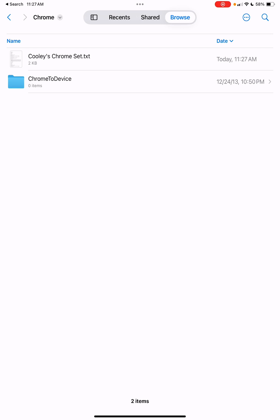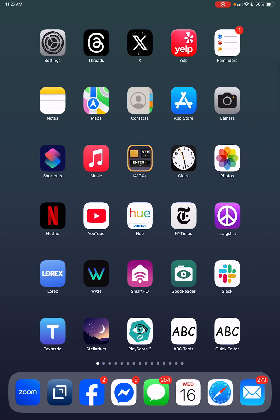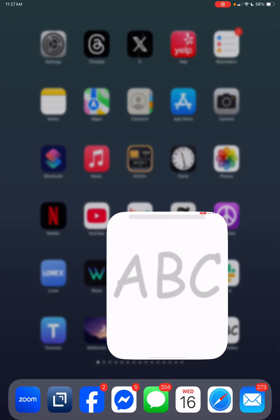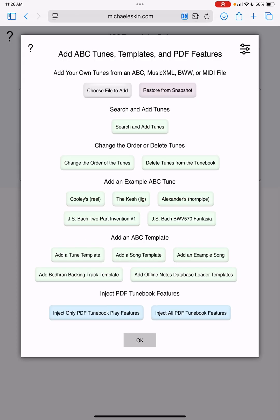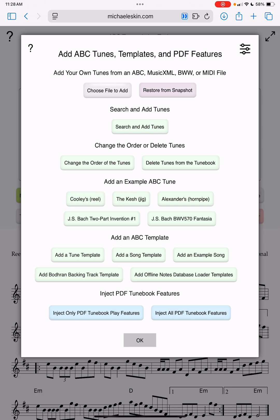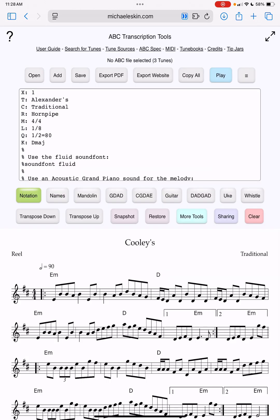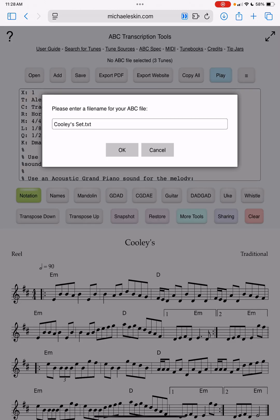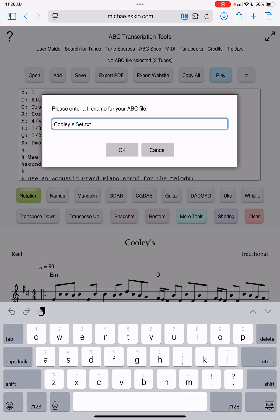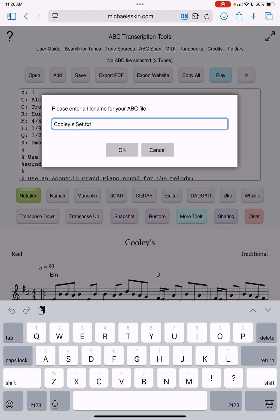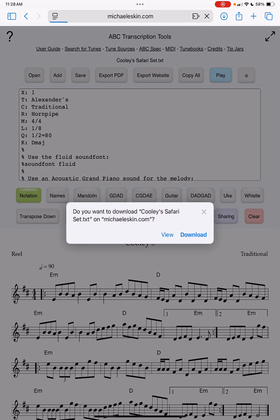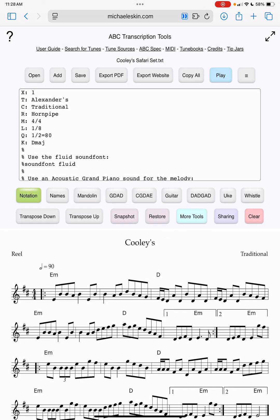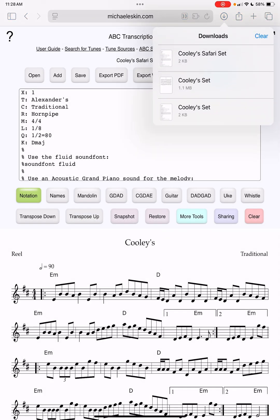I know I've moved kind of quickly, but the basic idea, I'll do it one more time for you: if you want to get access to your ABC files from Safari, what you're going to need to do is save it. We'll just say coolies safari set, download, and now it will be stuck in this weird downloads directory.